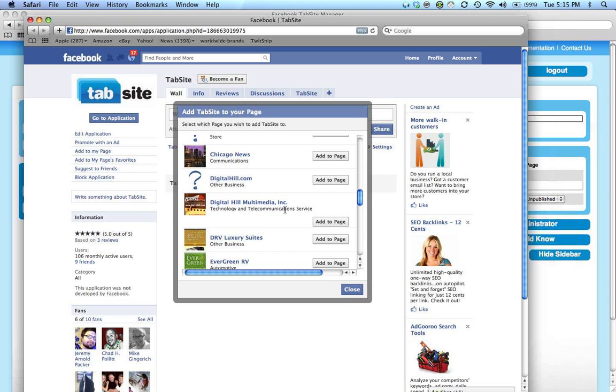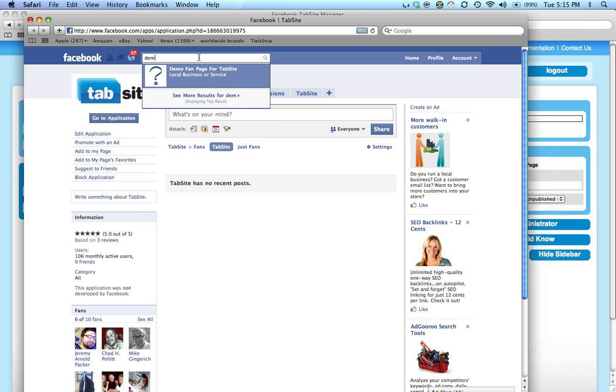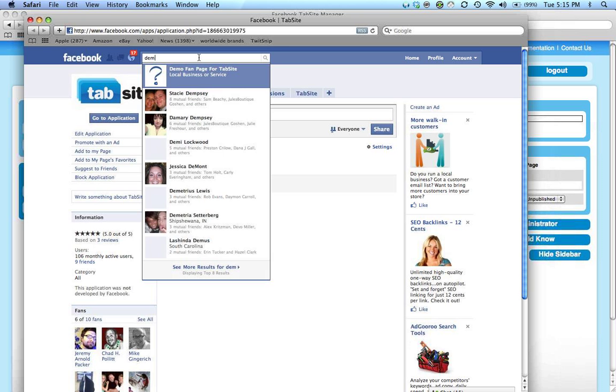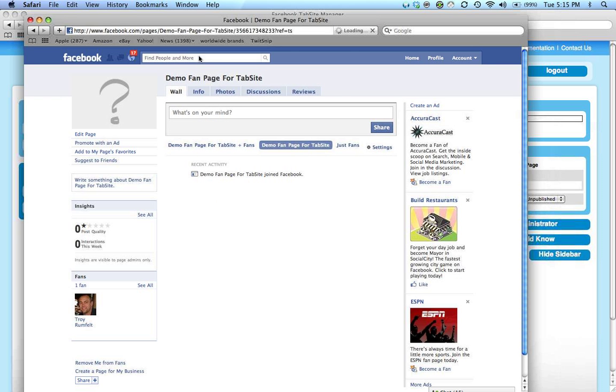I've added that to that page. I can add it to several more if I like, but I'm going to add it to just that one at this point. I'll click close, and then I can find the application on that fan page.